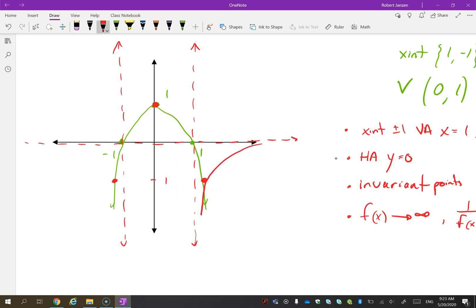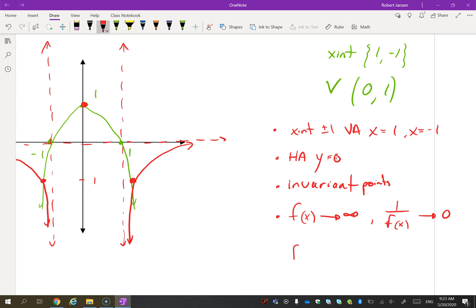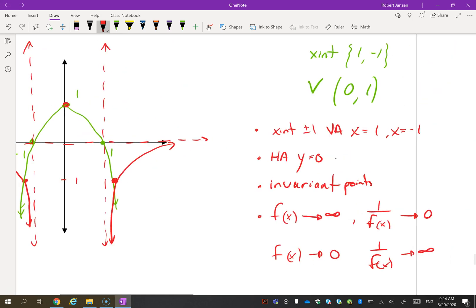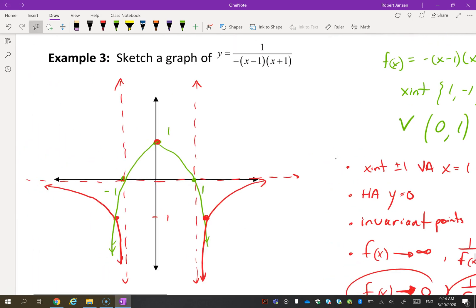So you should start to see a graph that looks something like this, going through the invariant points with curves approaching the asymptotes on the outside. But what's going on in between the two asymptotes? From the vertex at y = 1, the original graph is getting smaller in both directions toward zero. If it's getting smaller and approaching zero, the reciprocal is going to get big — approaching the asymptotes from above in the middle section.